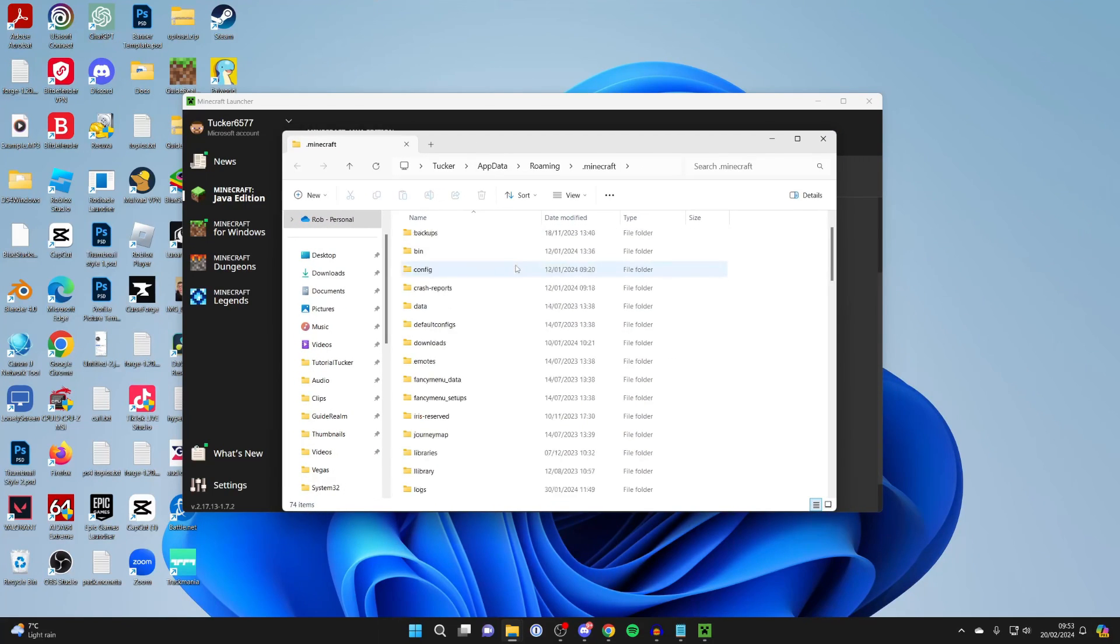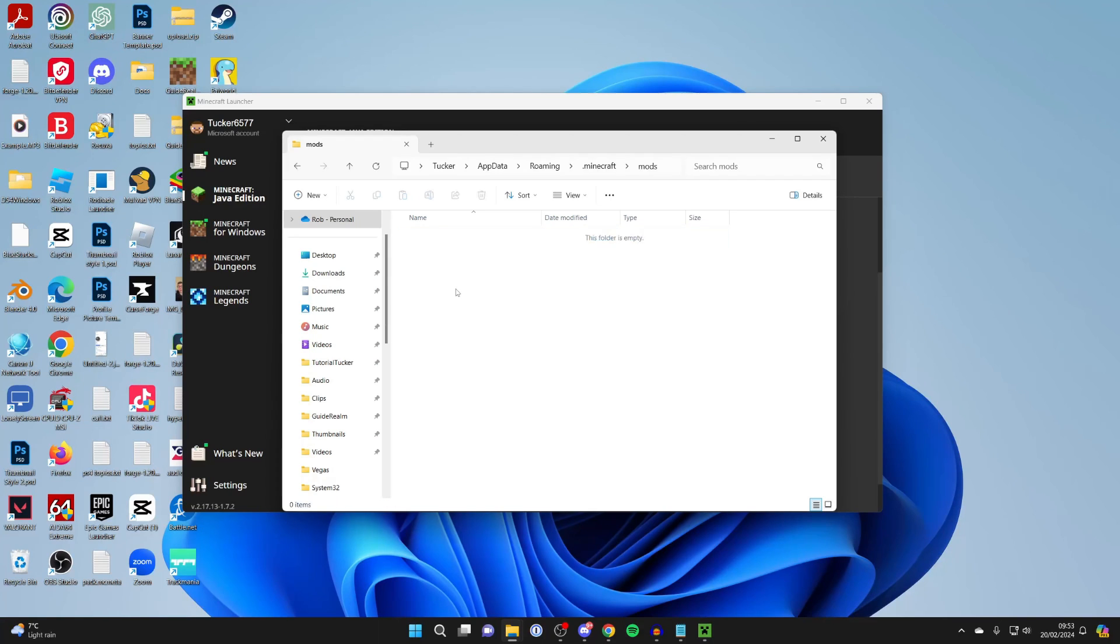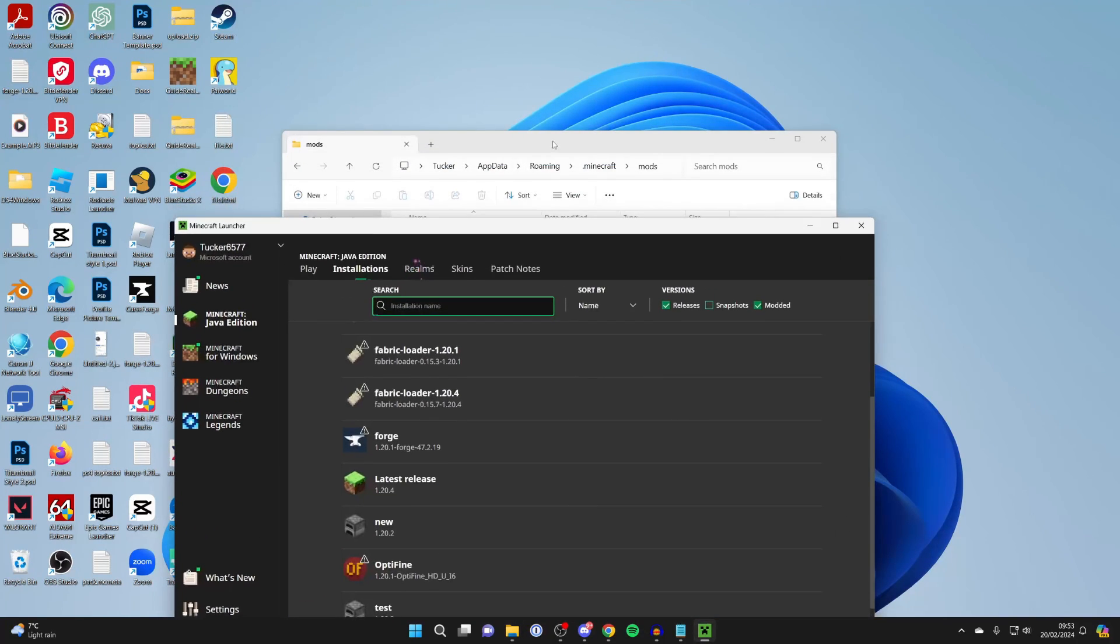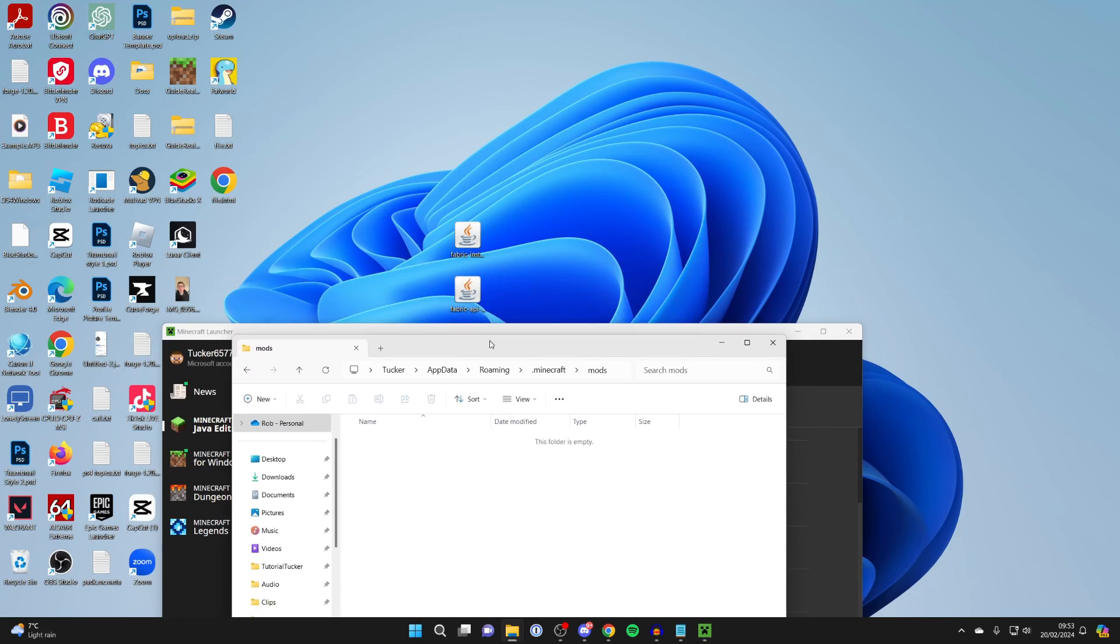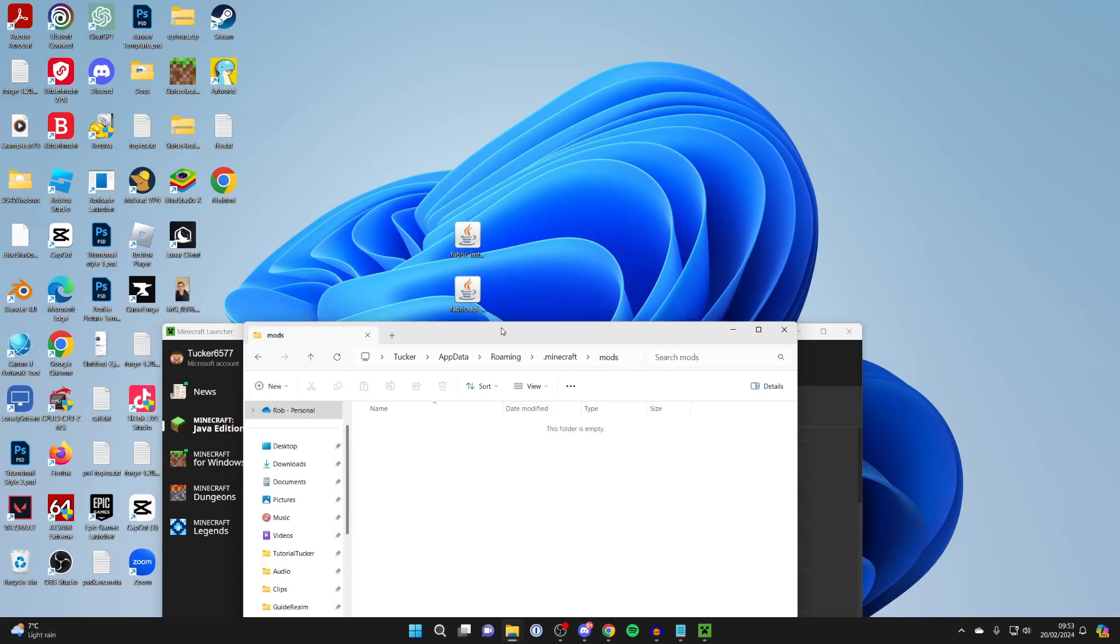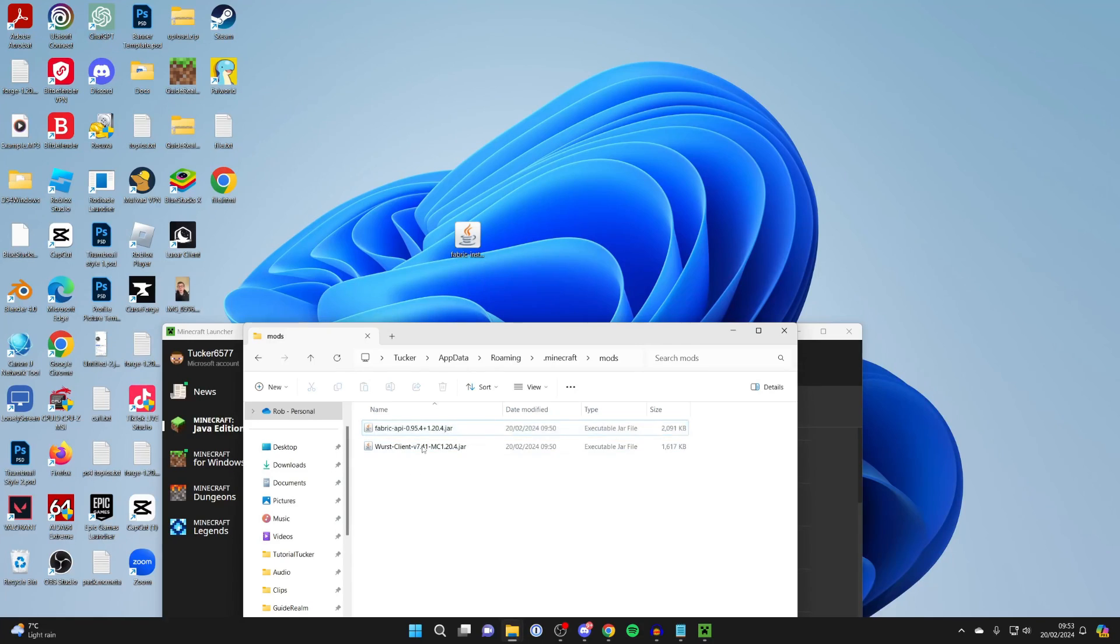What you need to do is scroll through here until you see Mods, and click on Mods. If you've got anything else in here, you may want to delete it as it may cause problems. Then what you want to do is add what you downloaded, which was the Fabric API and the Wurst Client. I've now got them selected, and I'll drag them in.